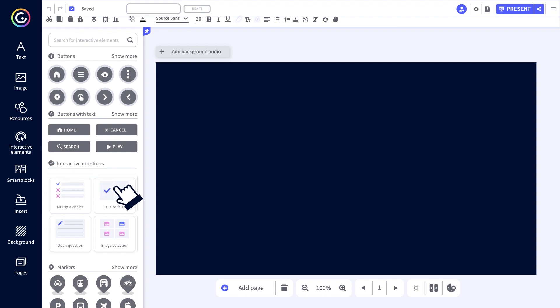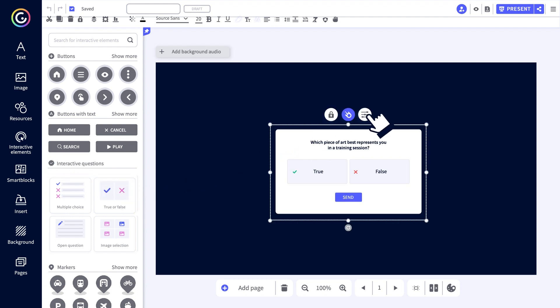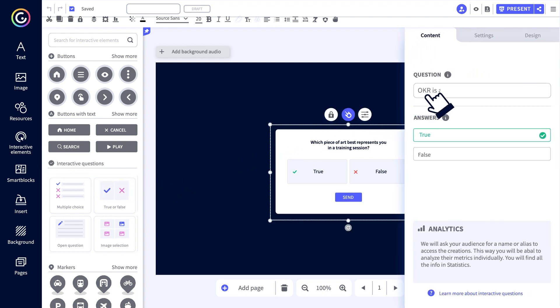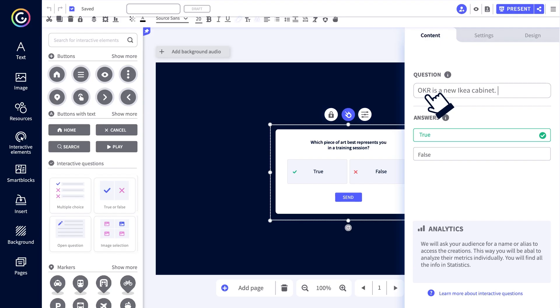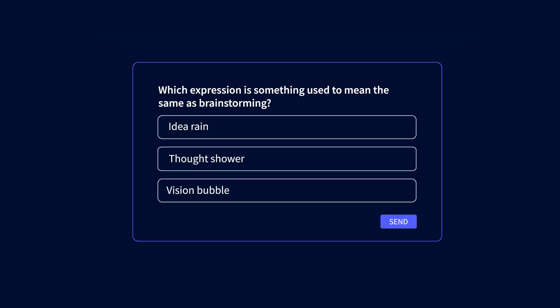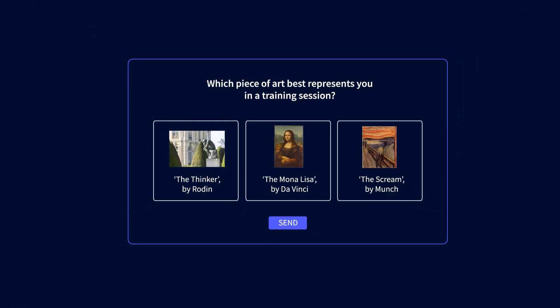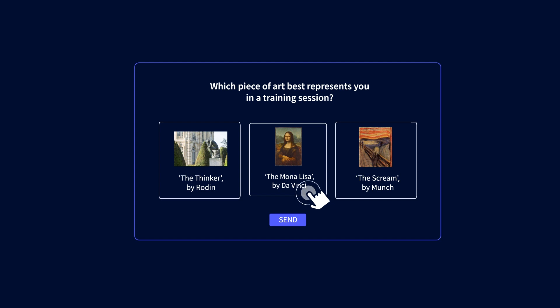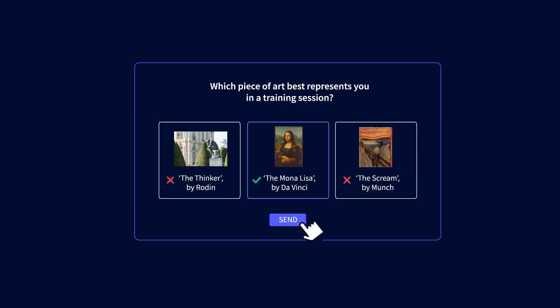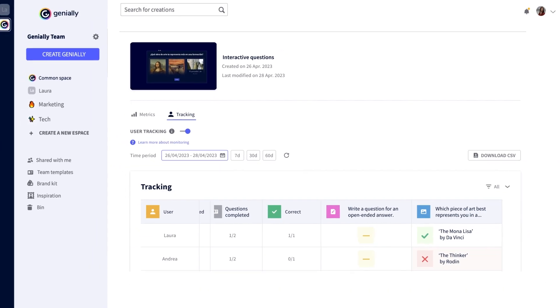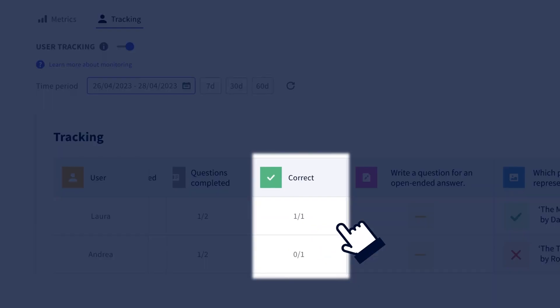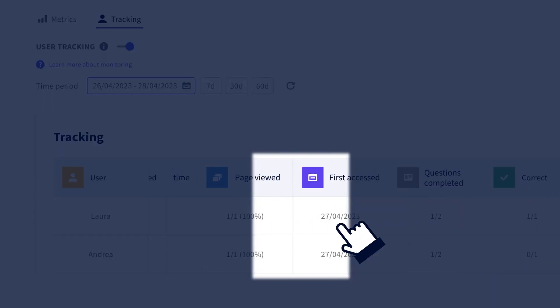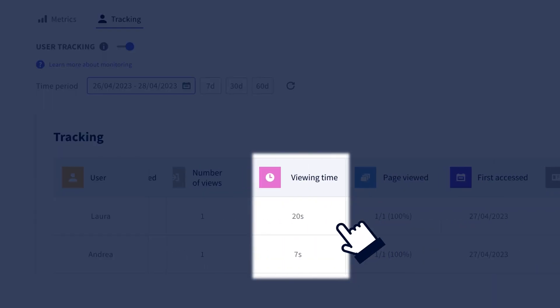Looking for new ways to increase engagement? Try adding quiz type questions to your content while creating useful data. True or false, multiple choice, select the picture — choose questions to engage your audience and put them to the test. With Genially Master, you can view the number of correct responses and see how much time people spent on each question. A dream come true.